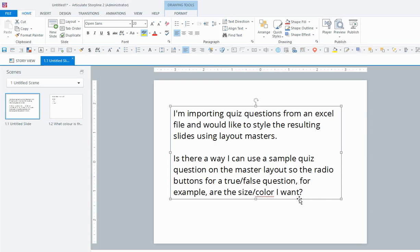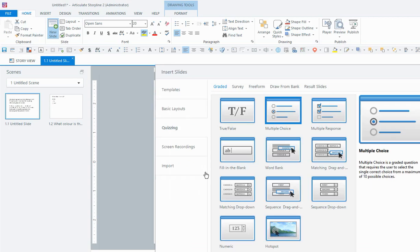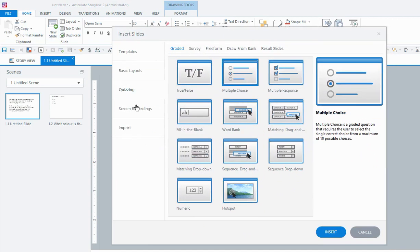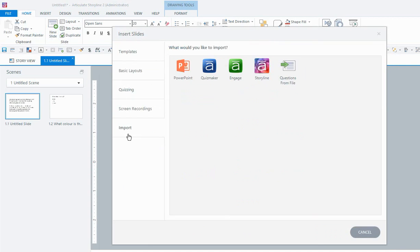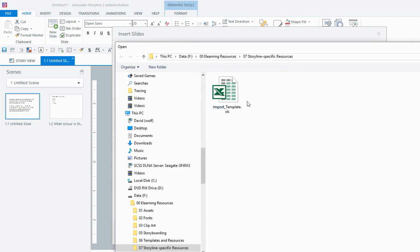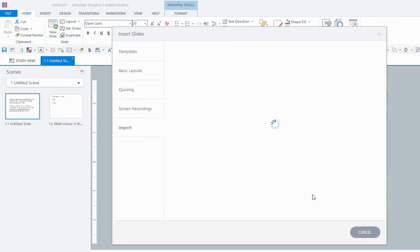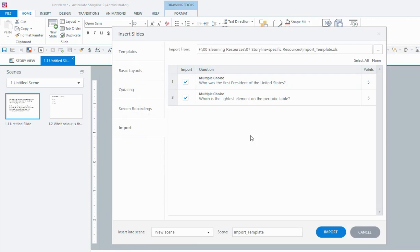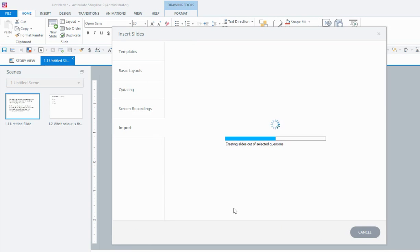So I'm going to show you a few things, Mary, that you can do to make that happen. If you were to insert your question slides from your Excel sheet, you would go here to import questions from file and I've got one there ready to go, so I'm going to import that. And there's my two questions that I have in the file, I'll import them.